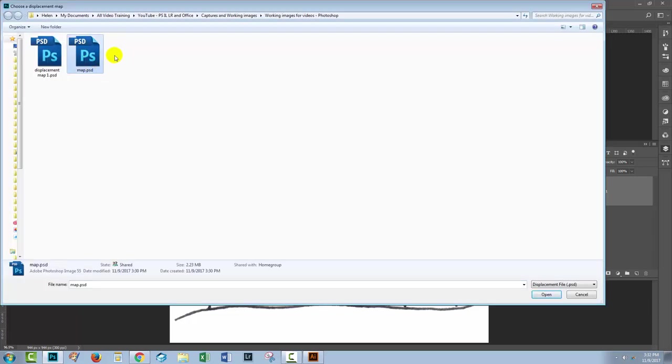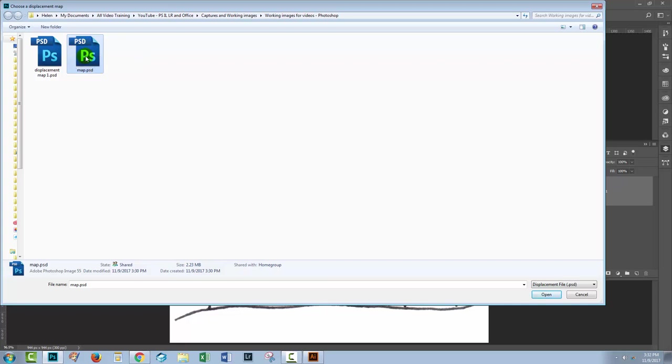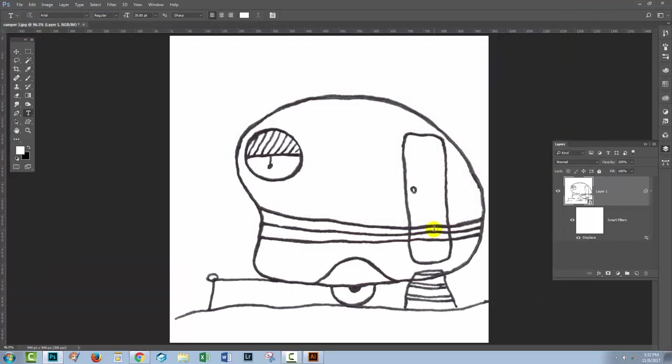I'll select the map file, the displacement map, that black and white image that we just created, target it and click Open. And you may or may not have seen a slight adjustment to the image, this is the displacement map applied to it.